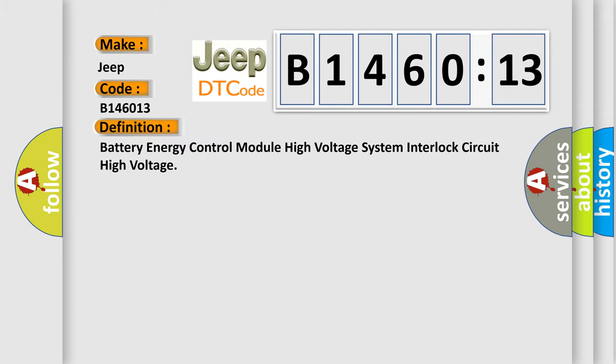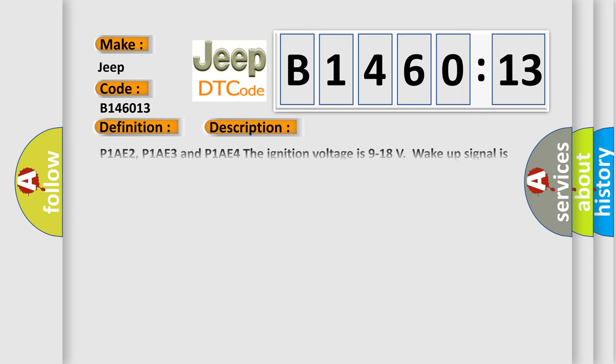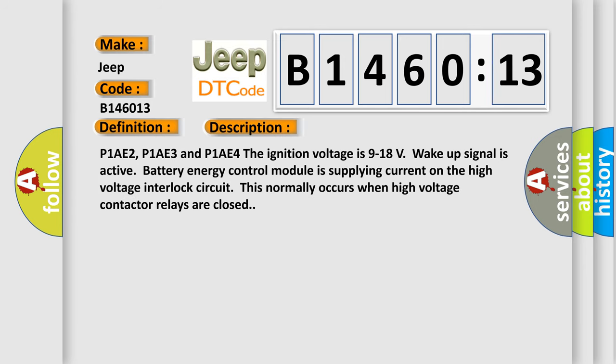The basic definition is: battery energy control module high voltage system interlock circuit high voltage. And now this is a short description of this DTC code. P1AE2, P1AE3 and P1AE4. The ignition voltage is 9 to 18 volts. Wake up signal is active. Battery energy control module is supplying current on the high voltage interlock circuit. This normally occurs when high voltage contactor relays are closed.